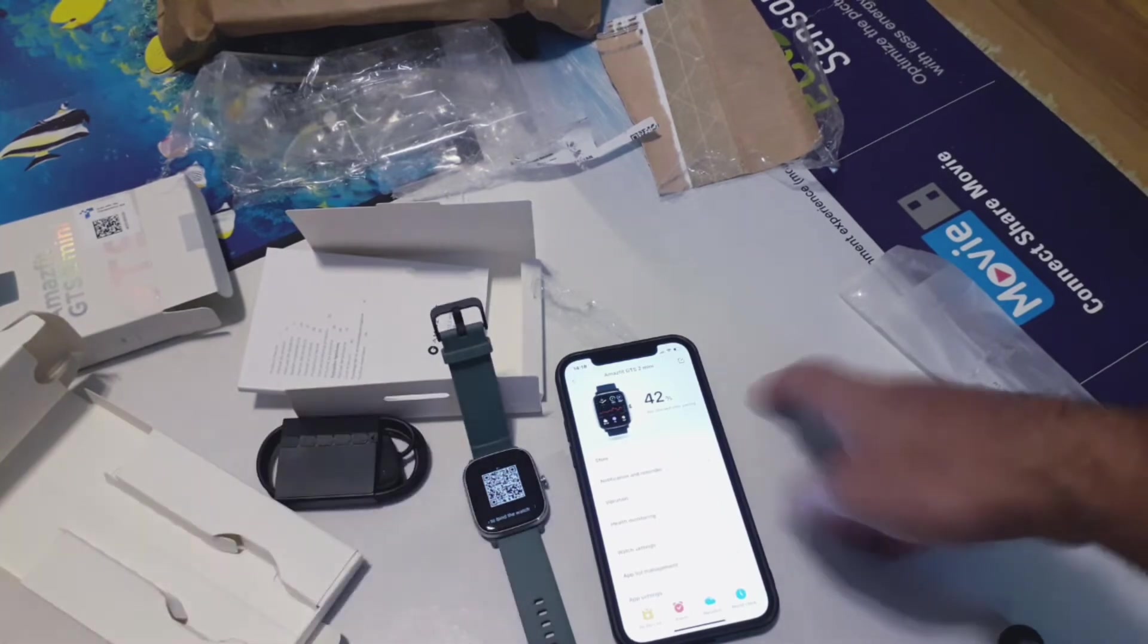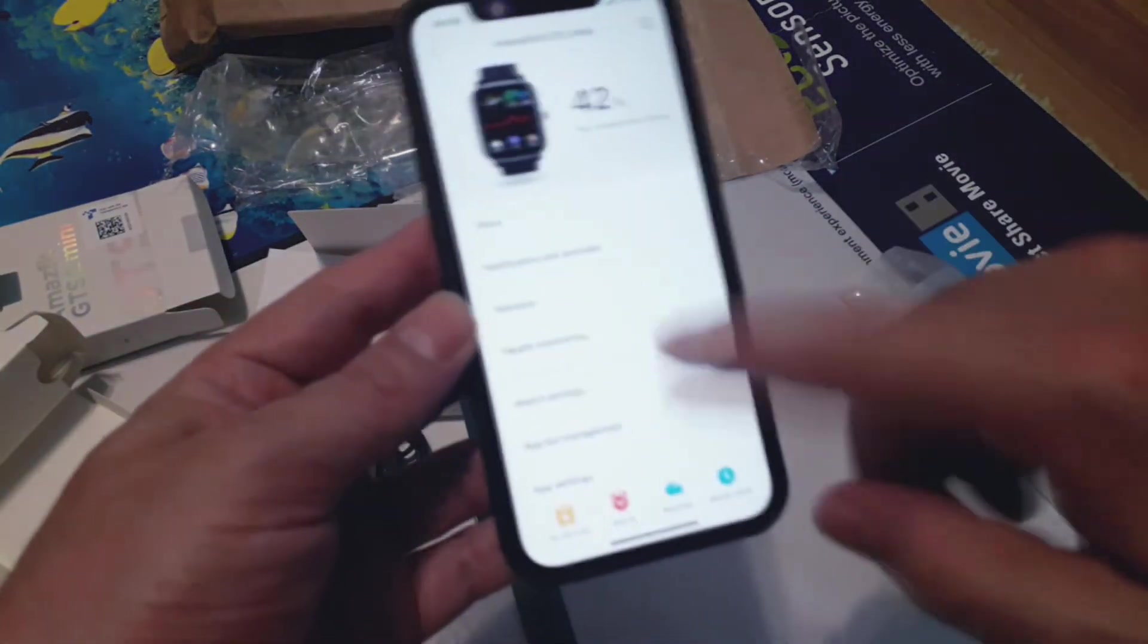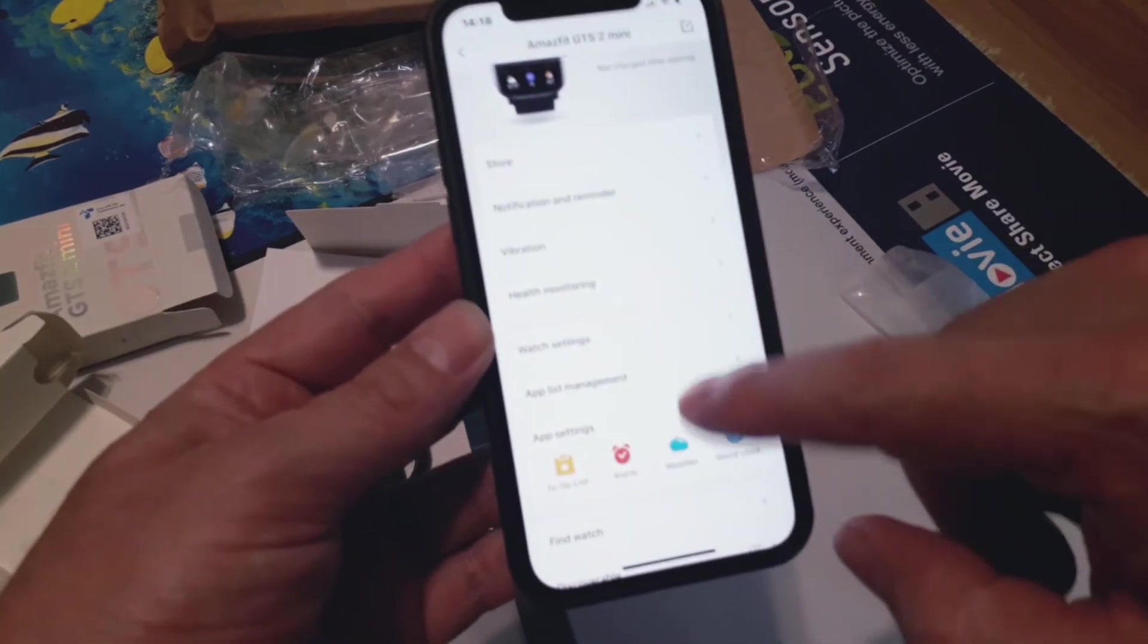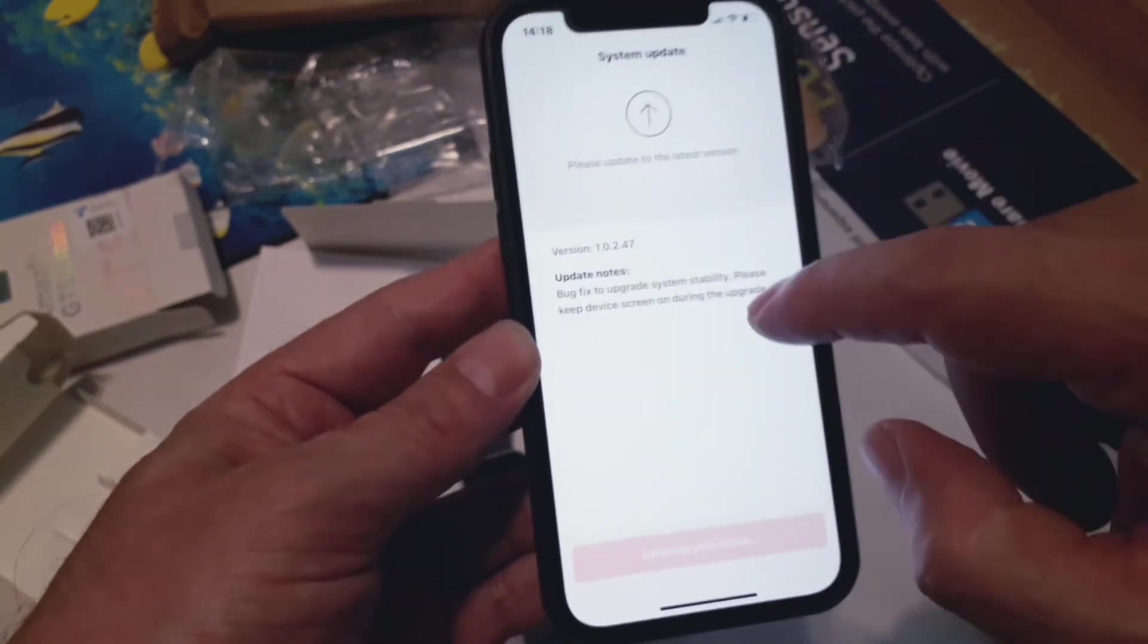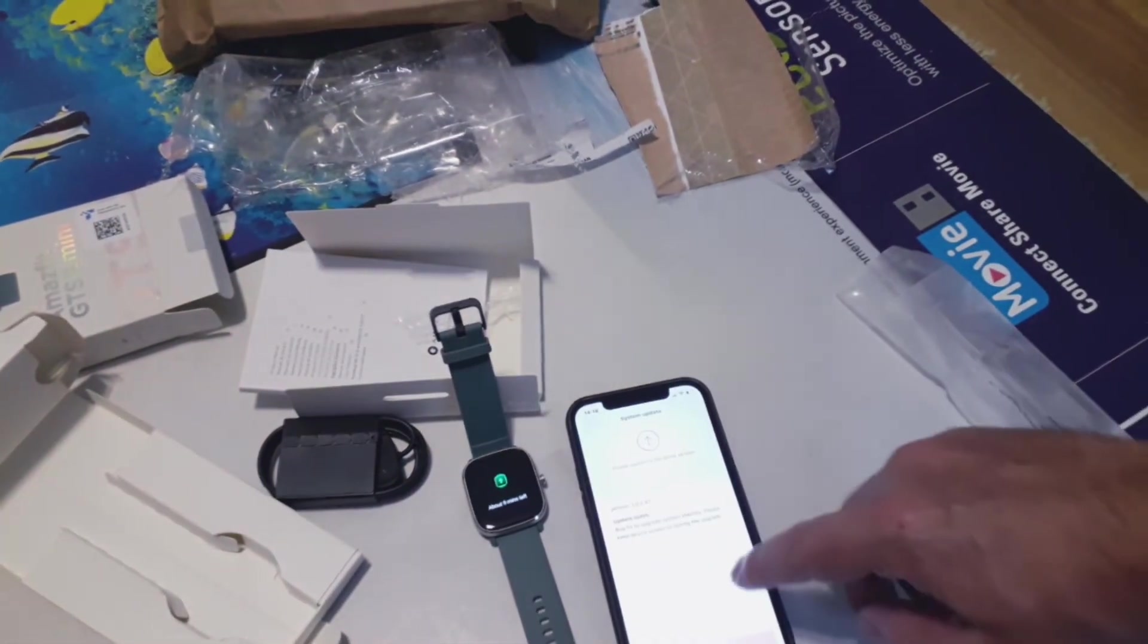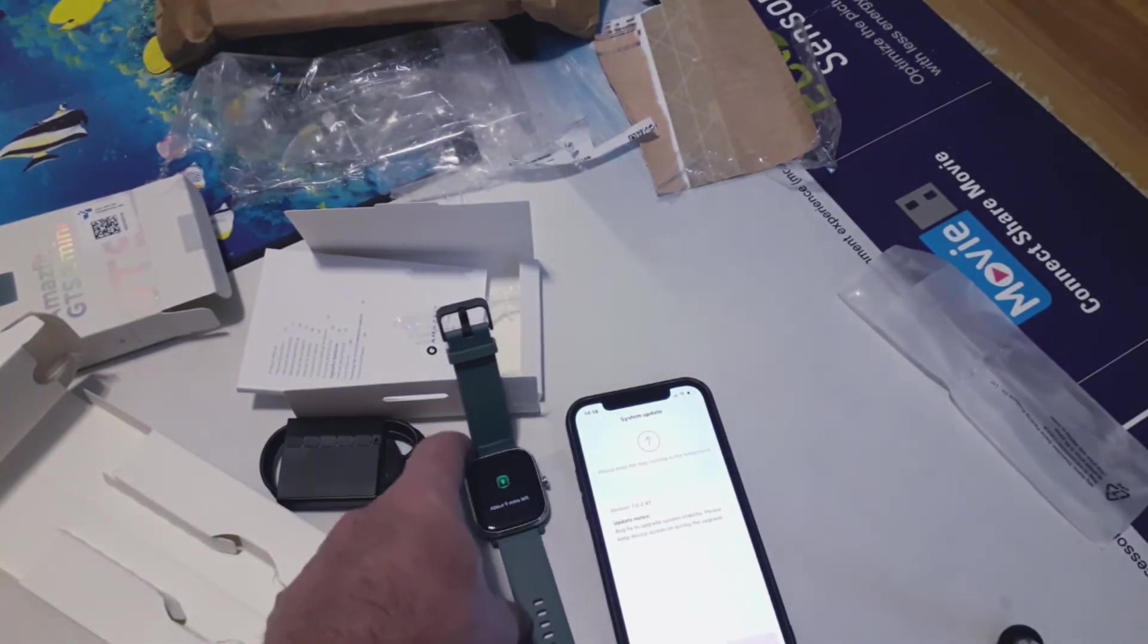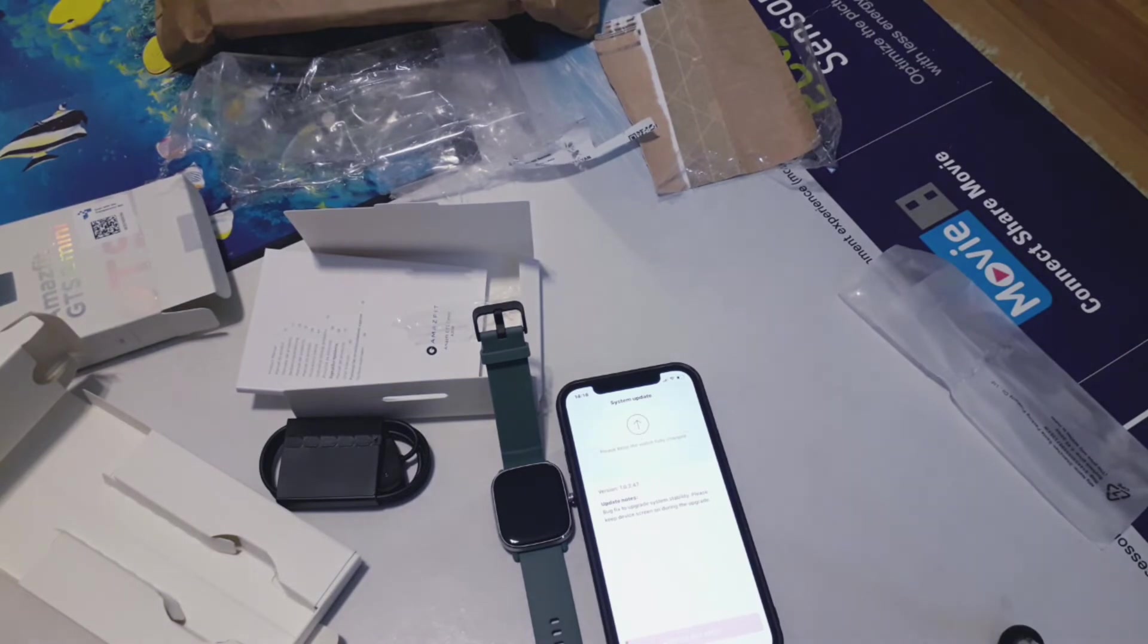This is how the application looks like on the iPhone. Store, notification, reminder, vibration, health monitoring, different types of activities you can select. And there is a system update as usual. About nine minutes left. Let's not wait for that.